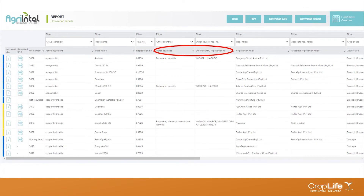Next are other country registrations. Agri-Intel focuses on registrations in South Africa, but some products have additional registrations in other countries such as Botswana, Namibia, Malawi, or Mozambique. If a registration has an additional registration in another country, that registration number is displayed for reference, and you can filter on these to see which products are registered elsewhere. Please note: only products registered in South Africa first with an additional registration elsewhere are listed here. Contact your registration holder for more information about a label in another country.